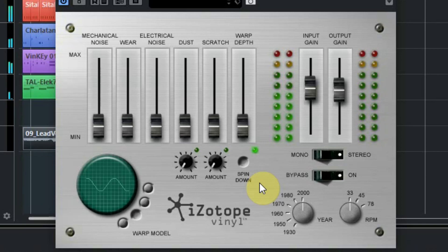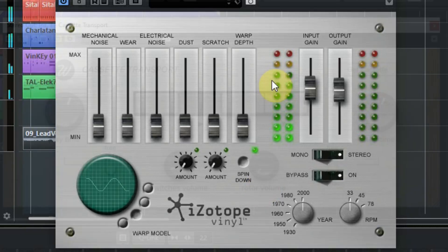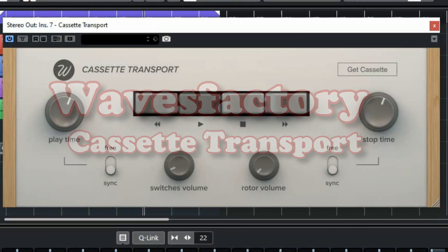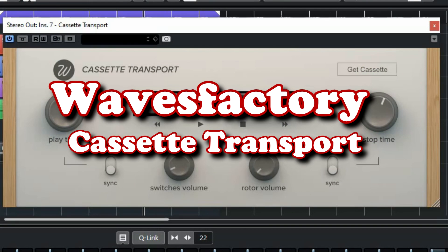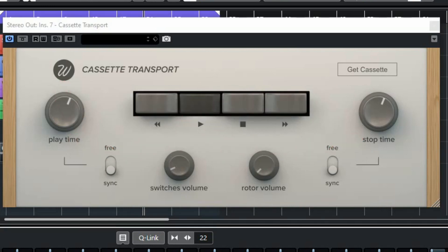Now it's a logical step to show you a plugin that is doing something similar but now with tape simulation. In order to download this free plugin from Waves Factory you need to fill in your name and email address and also tag that you want to receive emails. Next you can click on the download button. This will send an email to you with the download link for Windows and Mac.